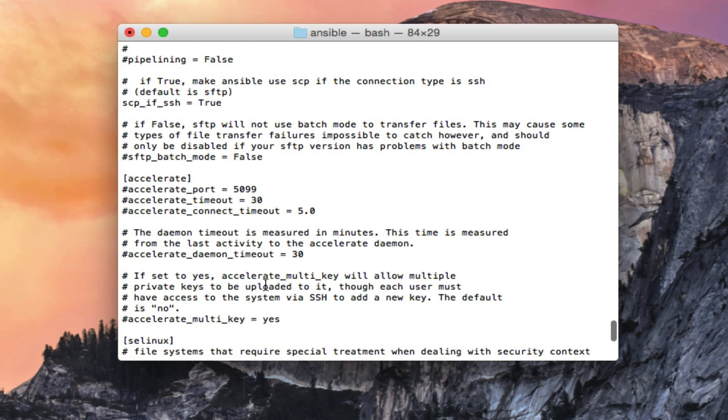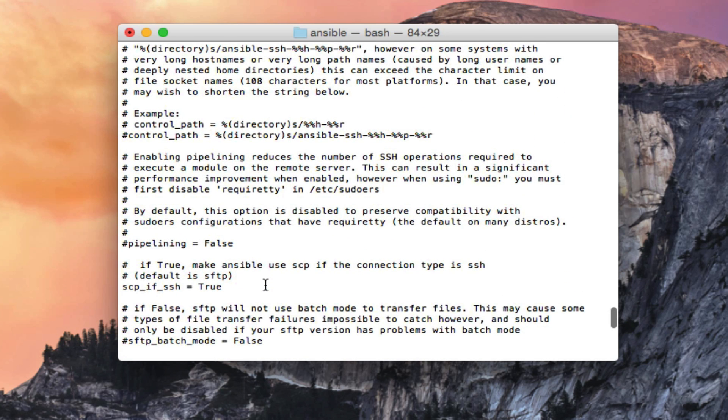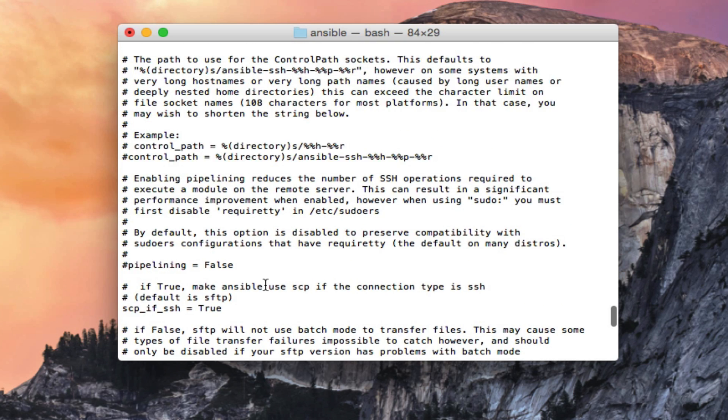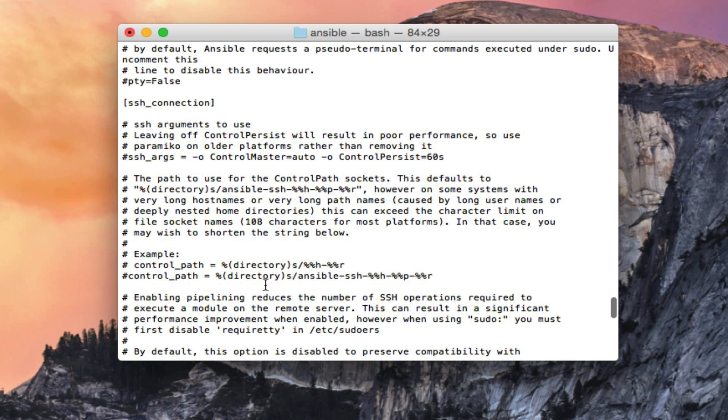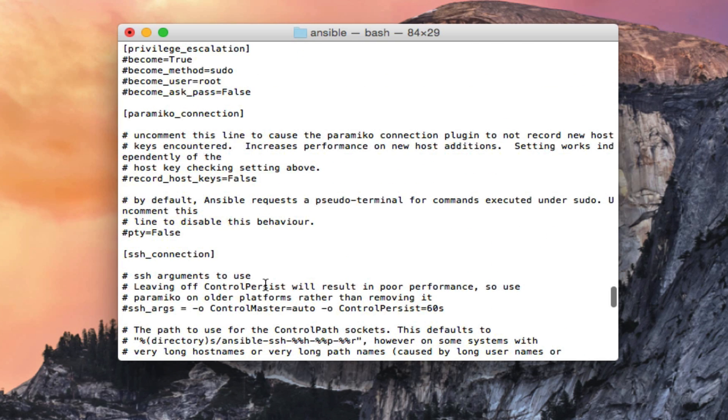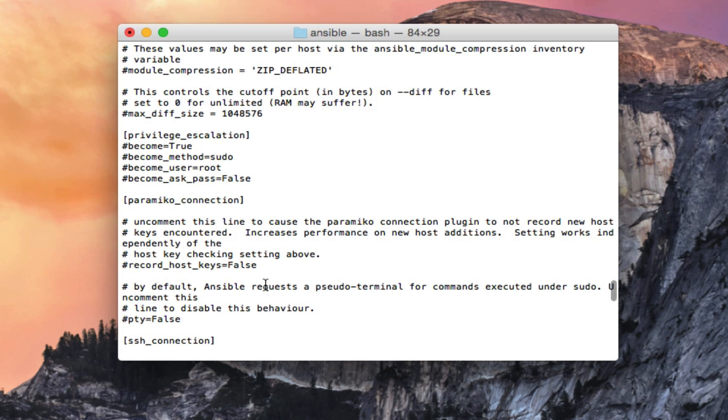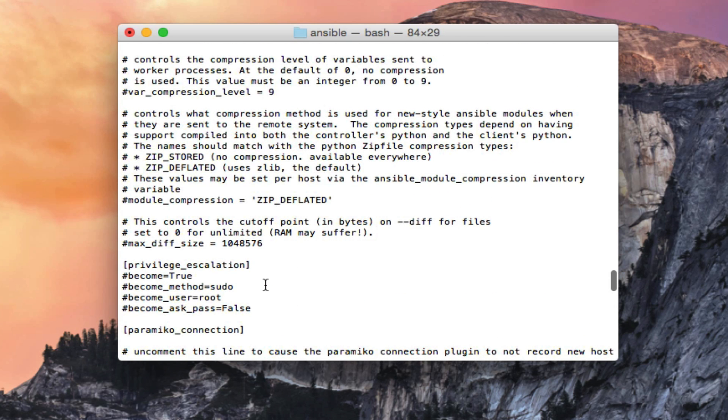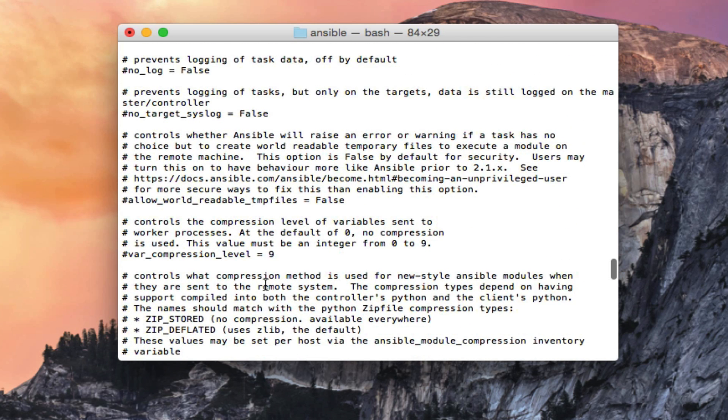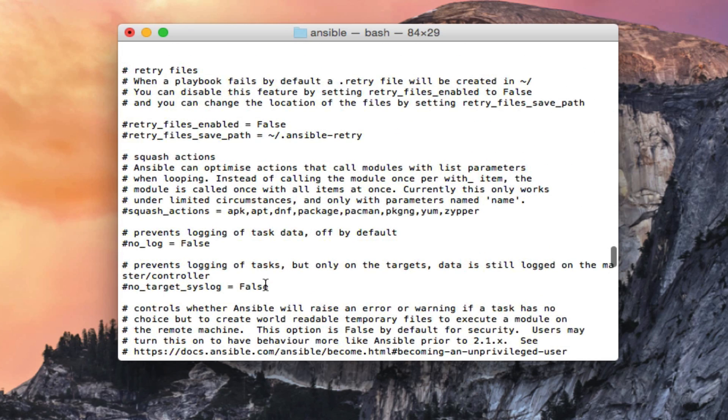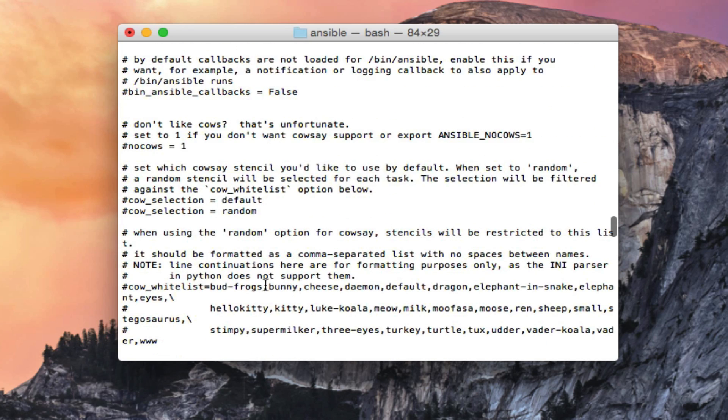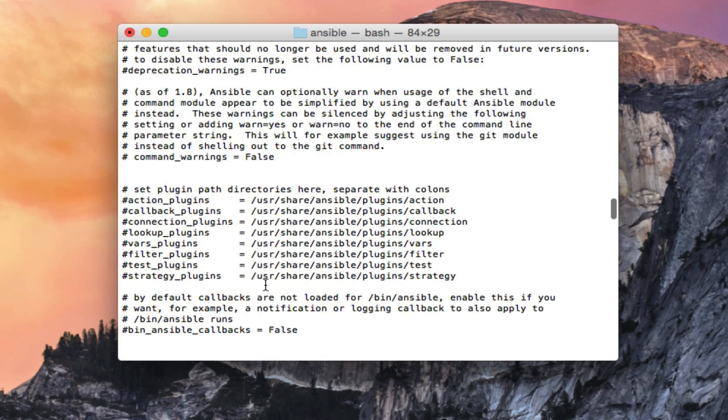The third file is the ansible config file. Now this also did not get set up when I installed ansible. I had to go find this on the internet, use VI and just create this file.